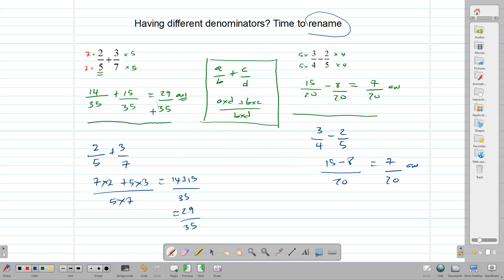Whichever method you feel comfortable with as a student, you are free to use. The question will not penalize you for whatever method you choose. The renaming method is very important — that is how understanding is built, especially at lower school, and it works with algebraic fractions. If you want to use the mixed method, go ahead and use it as well.